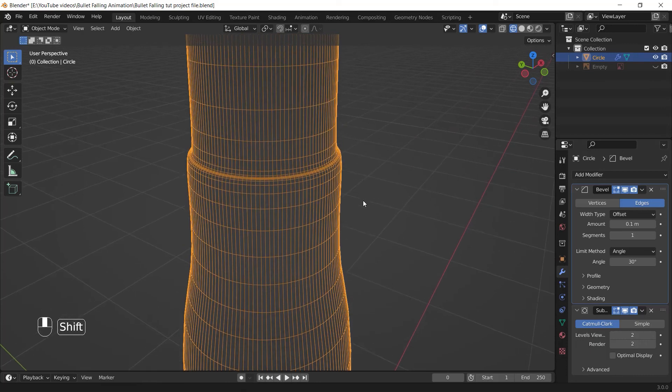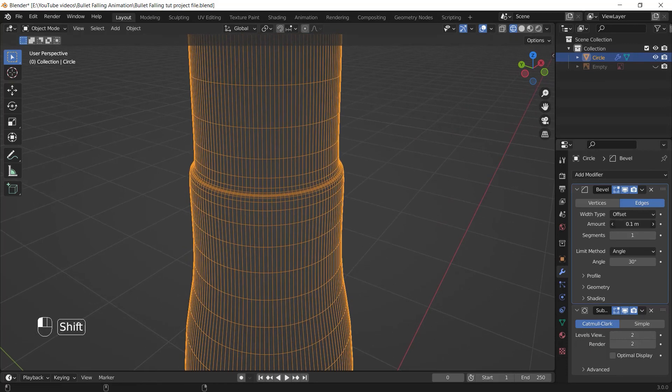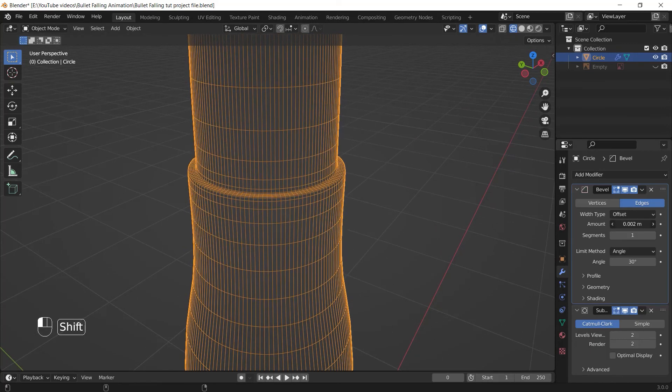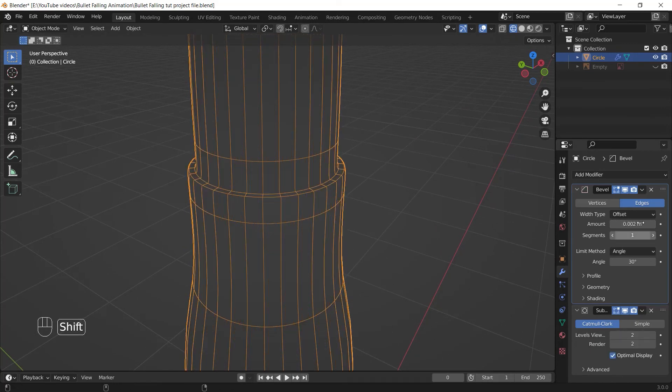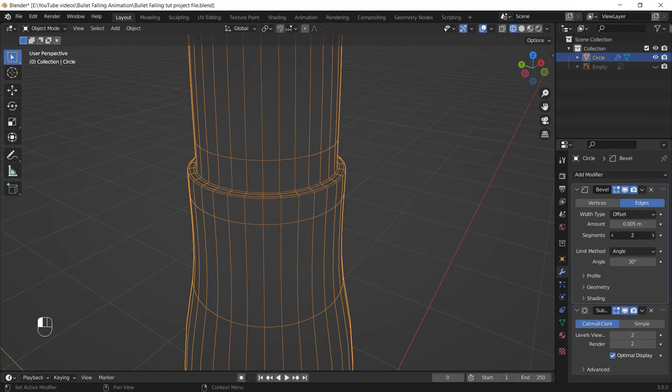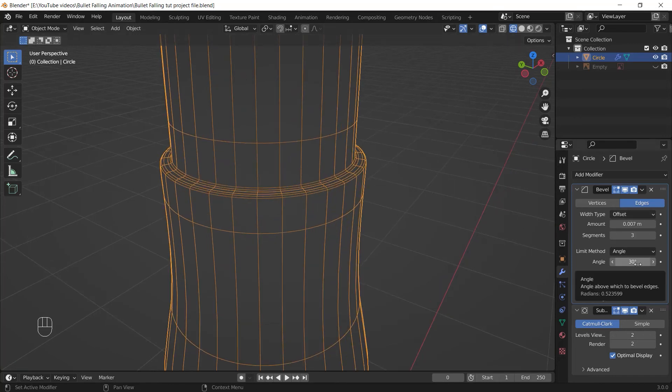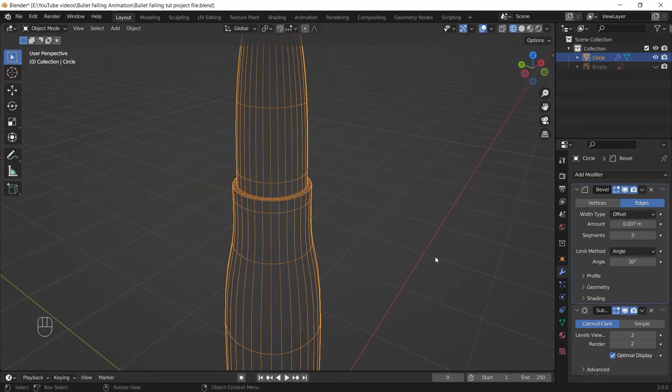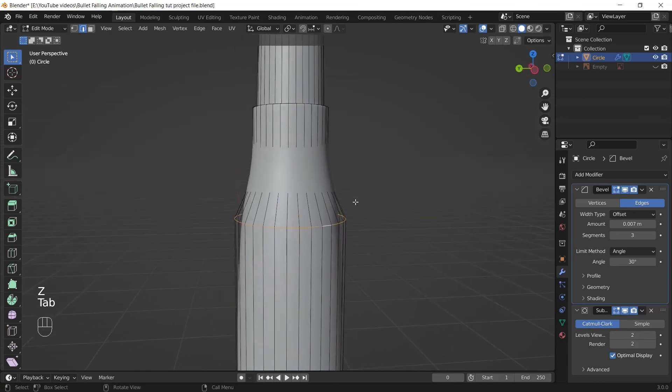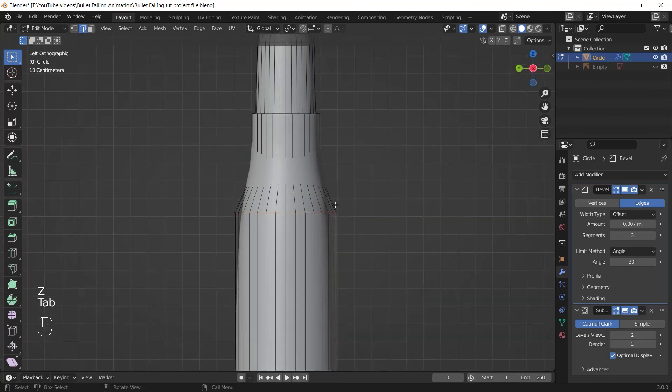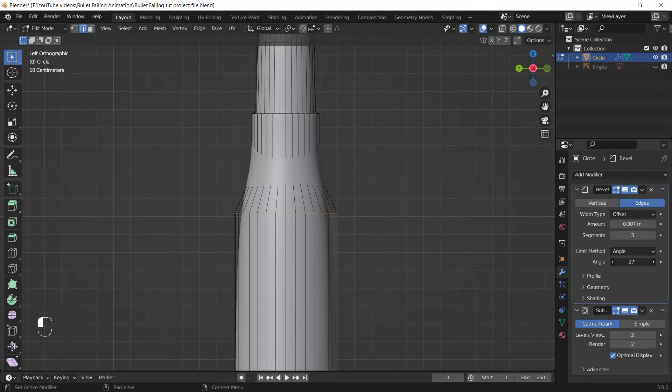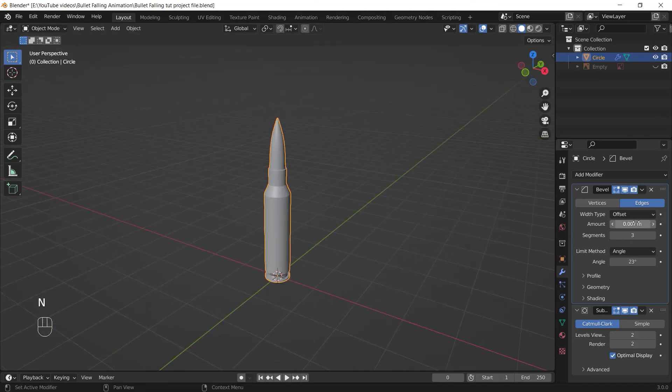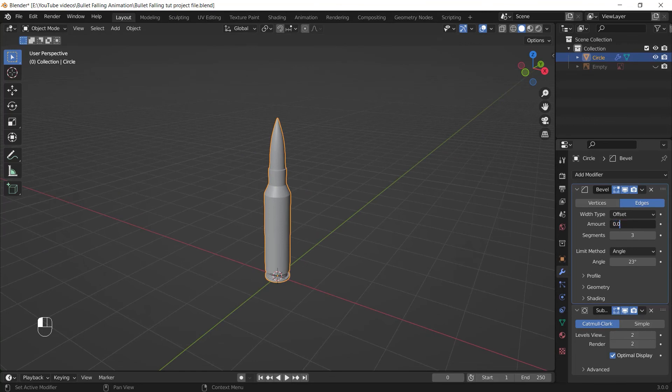The amount basically determines how big the area of the bevel is for each edge. And the segments value adds more edges on that area. The angle tells the Bevel modifier not to apply for edges that have less than 30 degrees. So firstly, I'm going to decrease the angle to something like 24 degrees to affect all of the edges. I enter 0.01 for the amount and 3 for the segments.